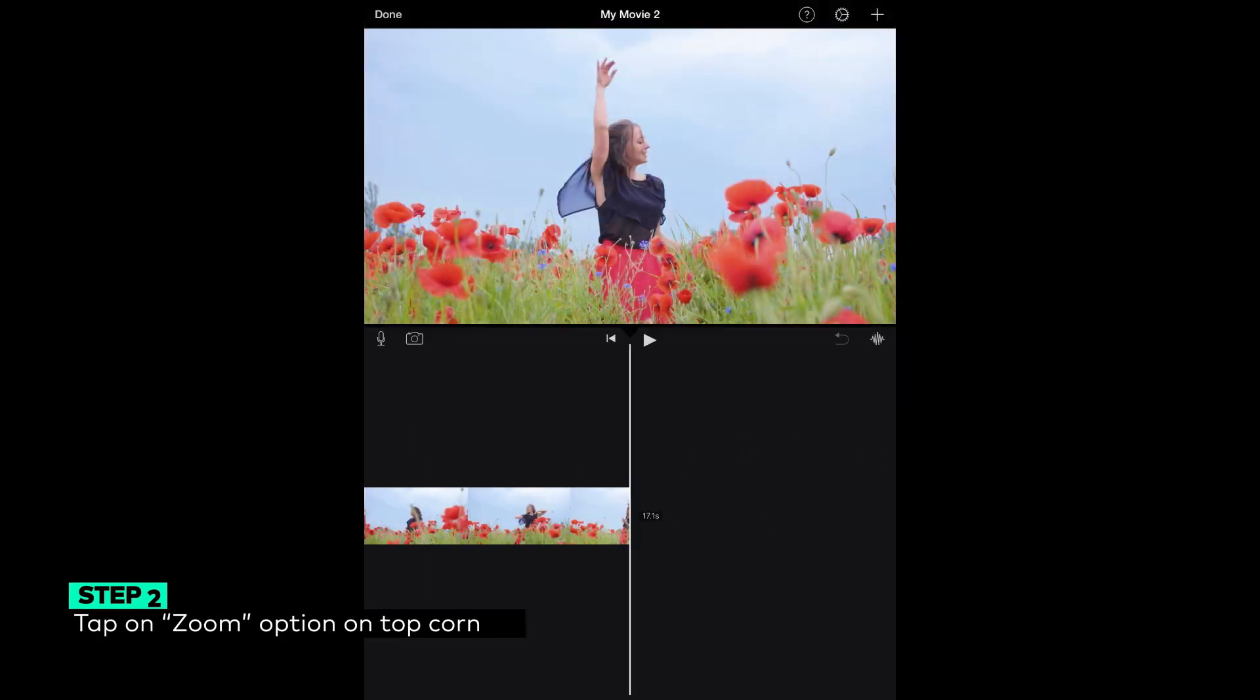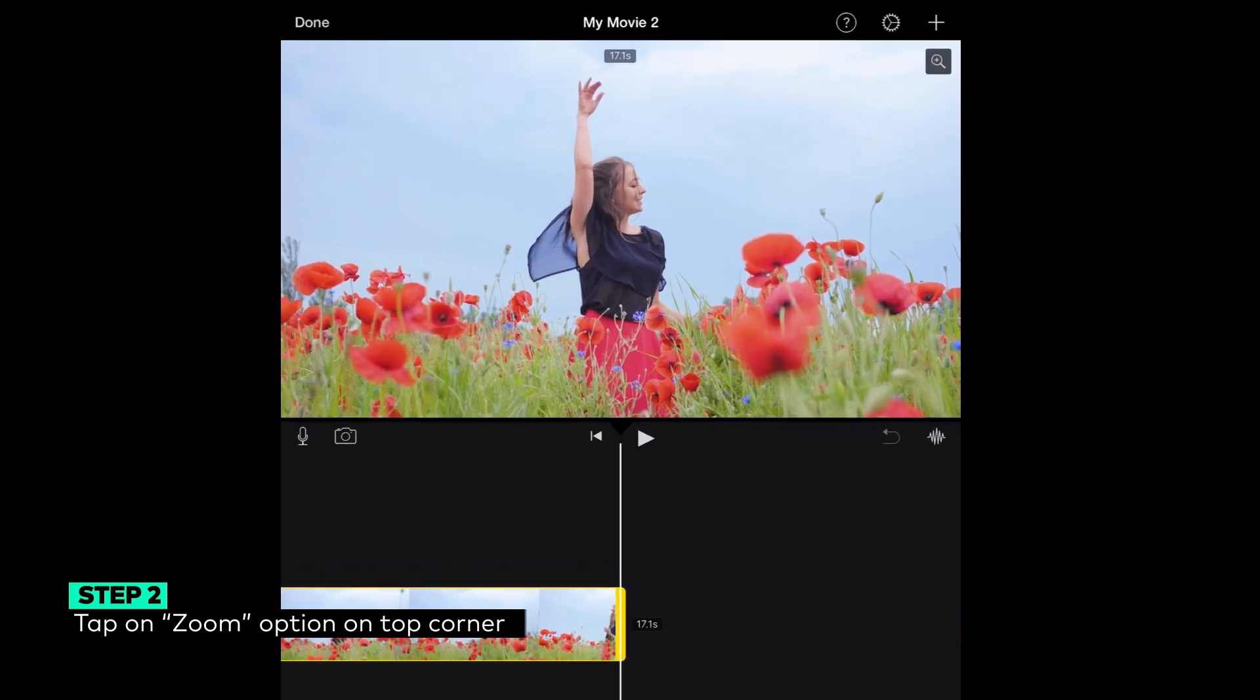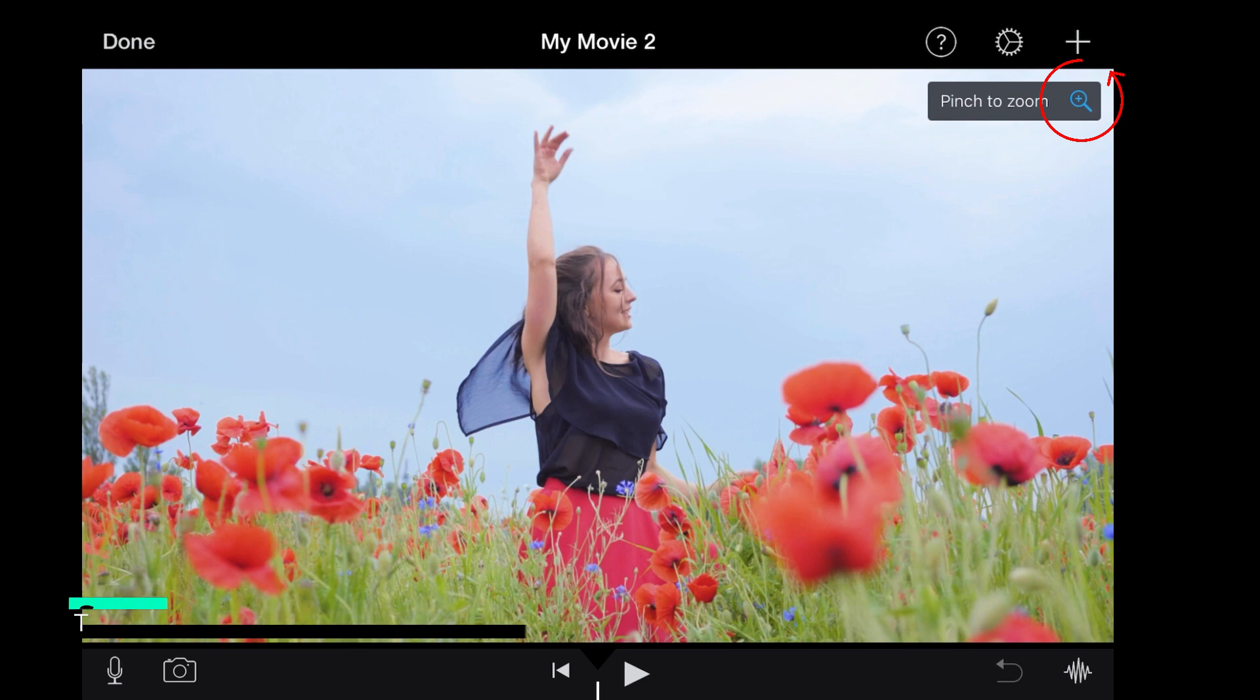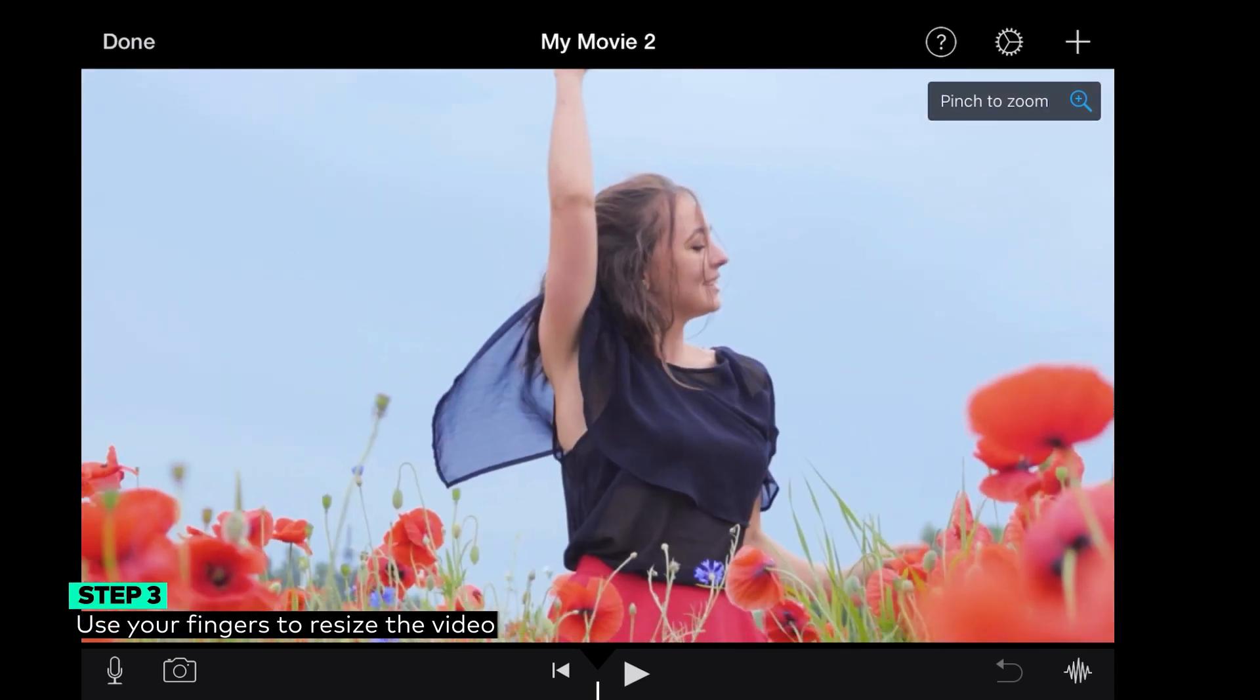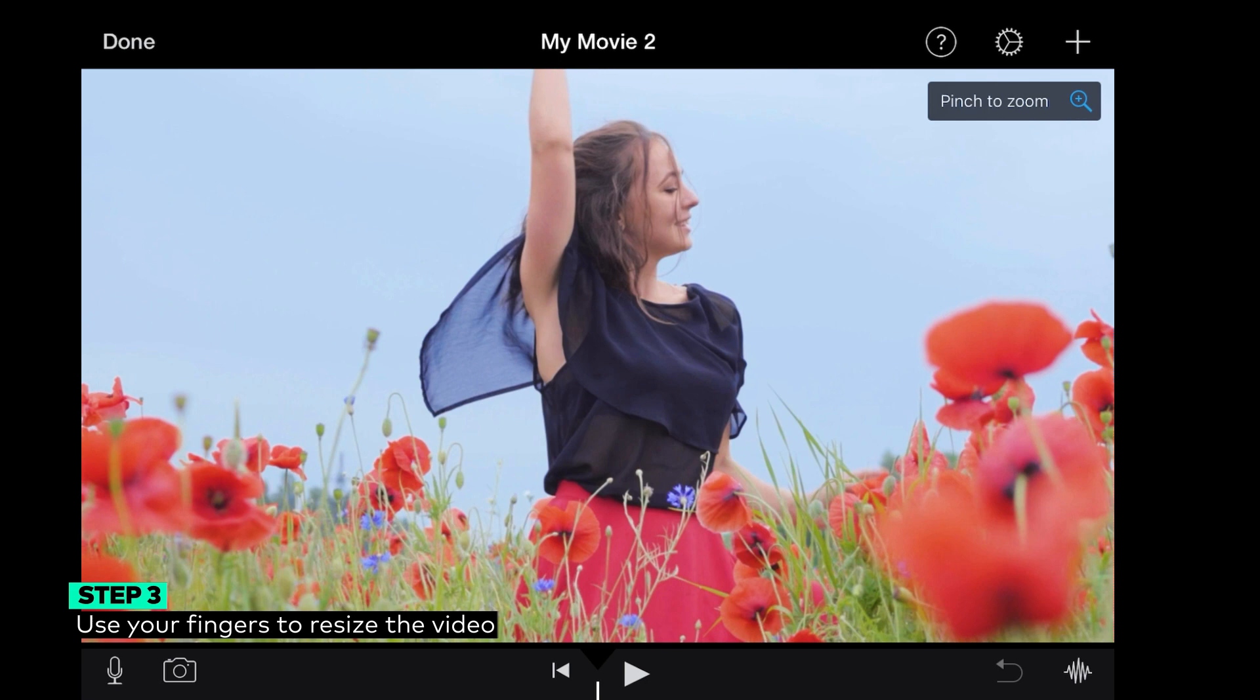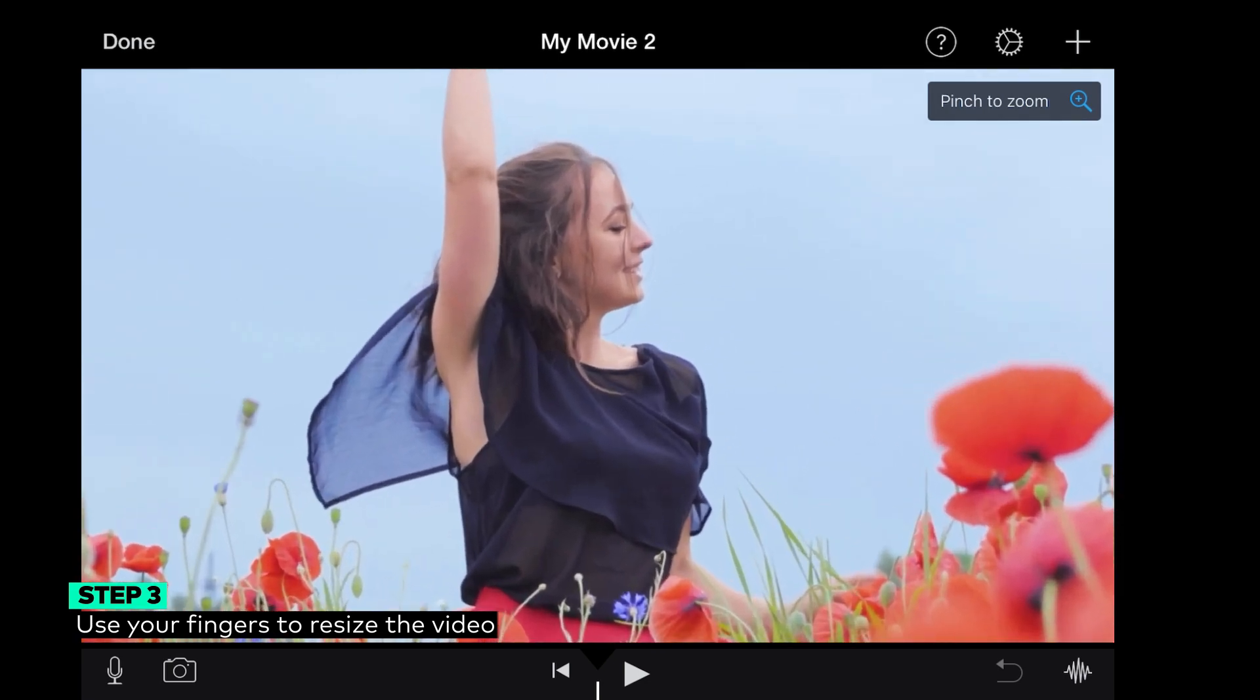Step 2: To change the aspect ratio, tap on the Zoom option that you will see in the top right corner of your iPhone screen. Step 3: You can also use your fingers to resize the video by zooming in or out as required.